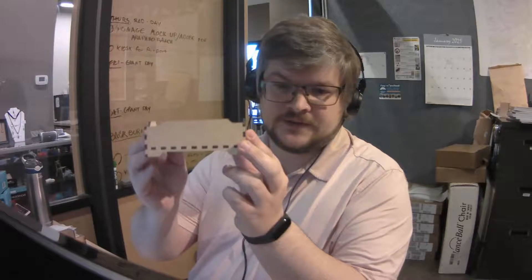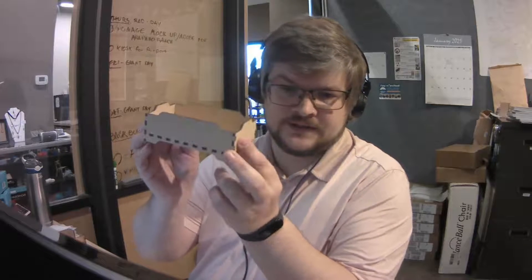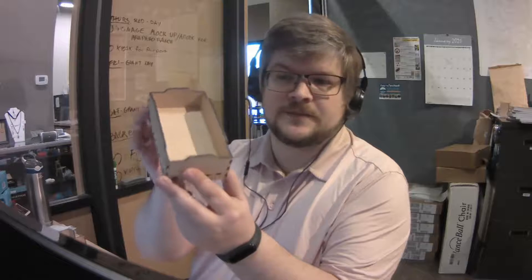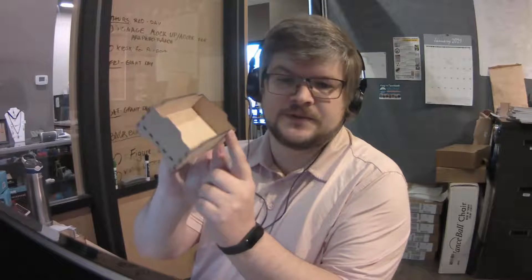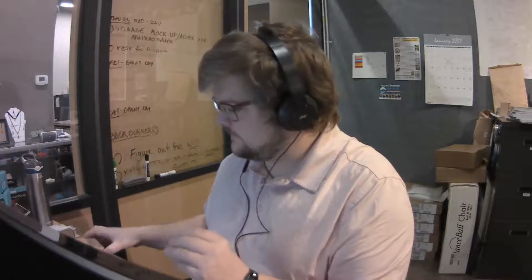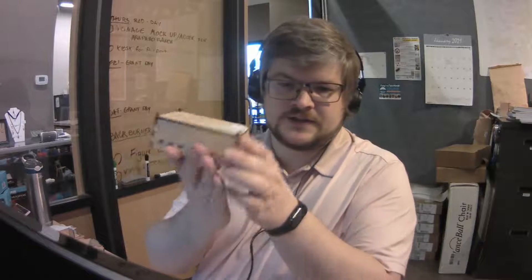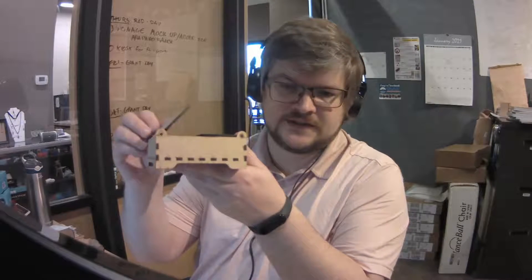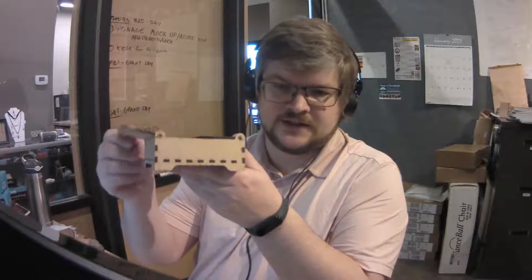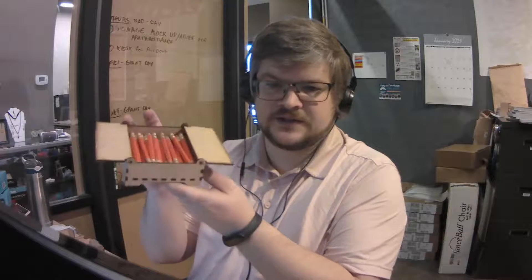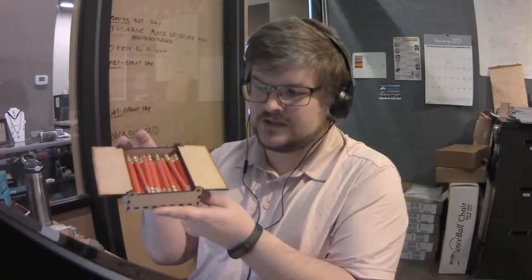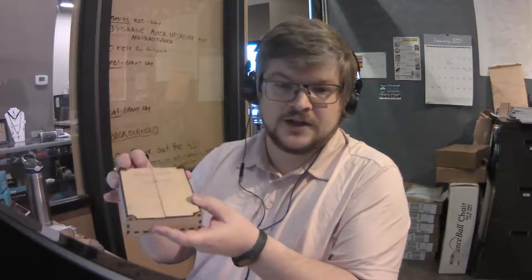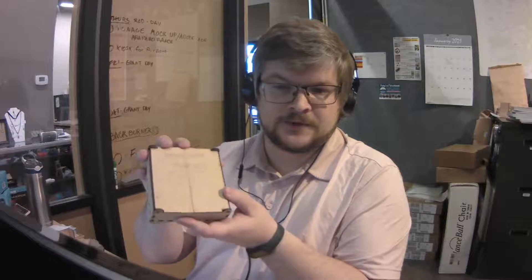So got a couple of different versions that all use the same program. This is just a simple drawer organizer that I've made. Here's essentially the same basic design, but it has these hinges built into it. So we have this double opening box. This is what we use in our wood shop for pencils.